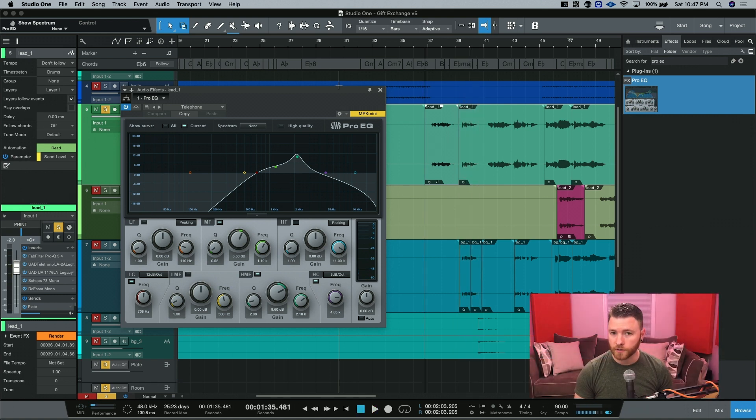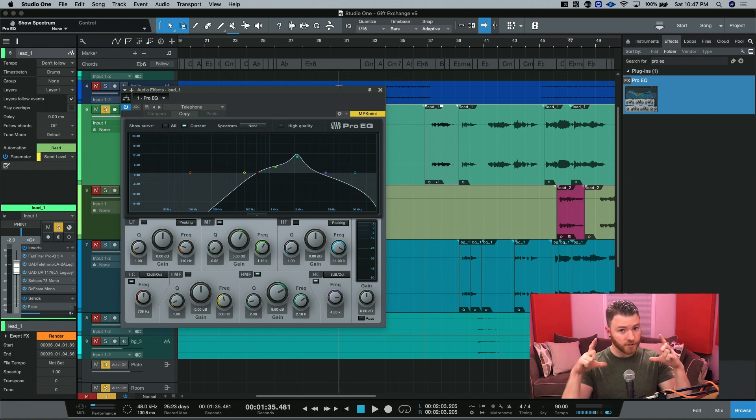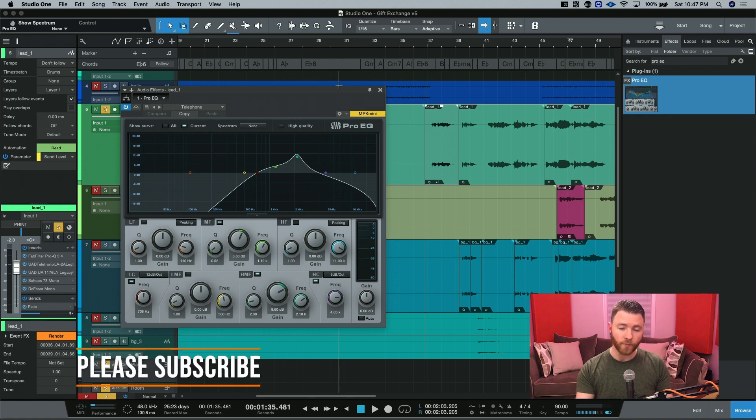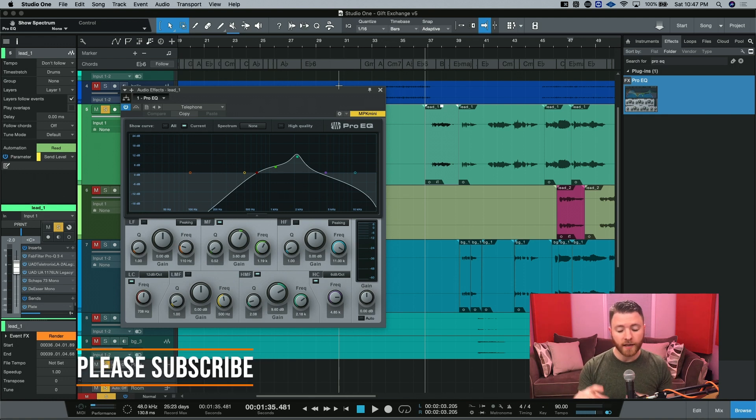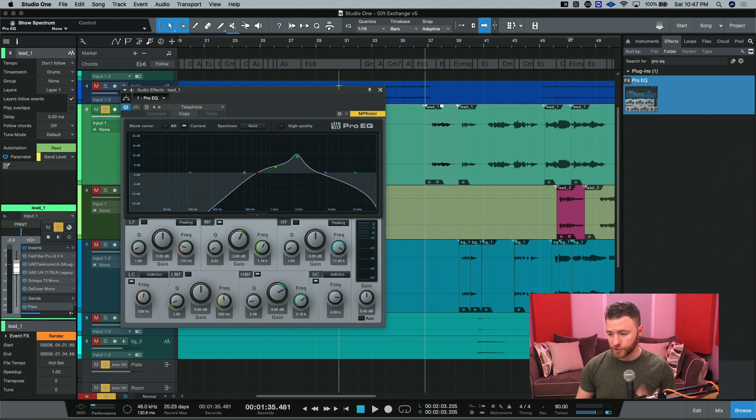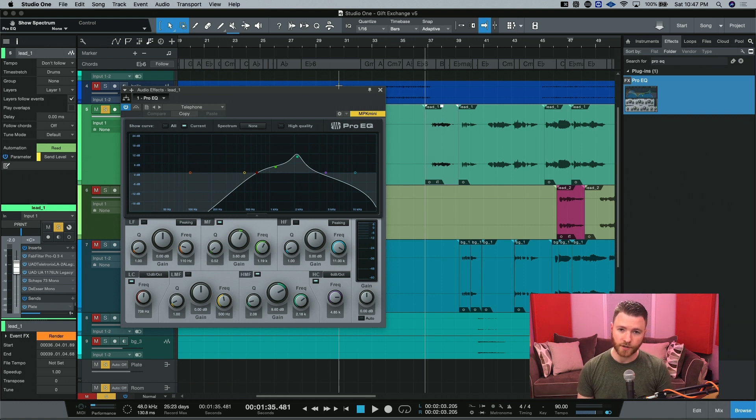And let's take a listen to this telephone effect that is now just on this event. I let it roll there a little longer so you can see that it was just an event effect. All we did was make that telephone effect on what we had selected. And when it got to the next section, the telephone effect was gone and it just had the regular channel processing that was going on.